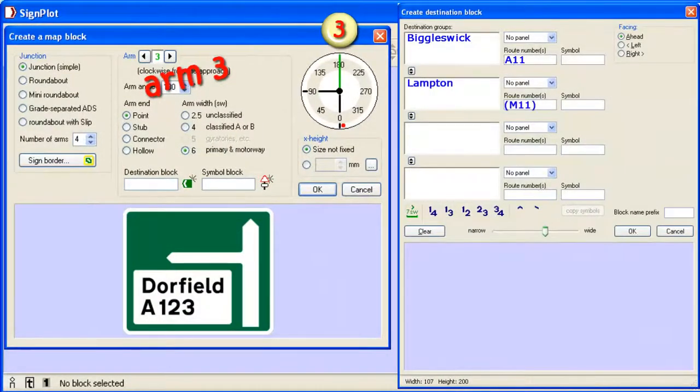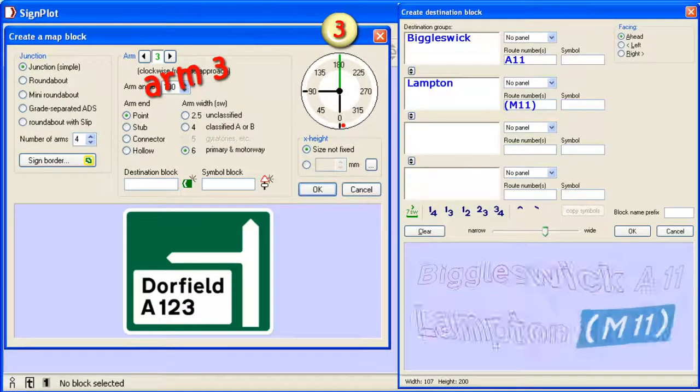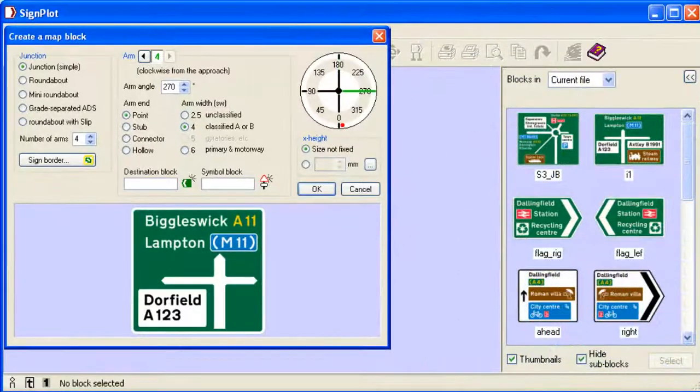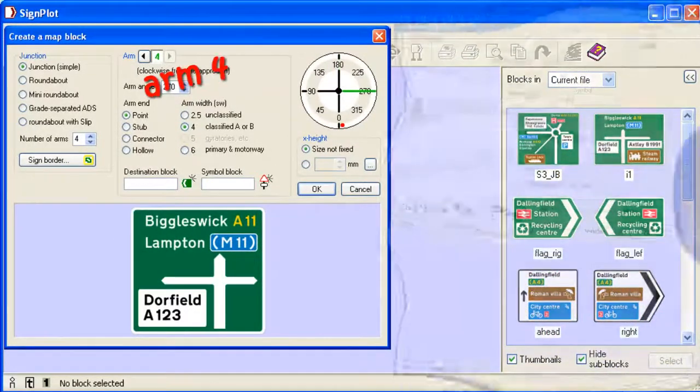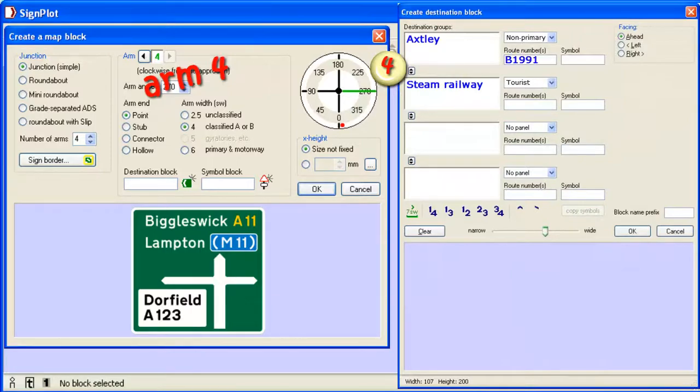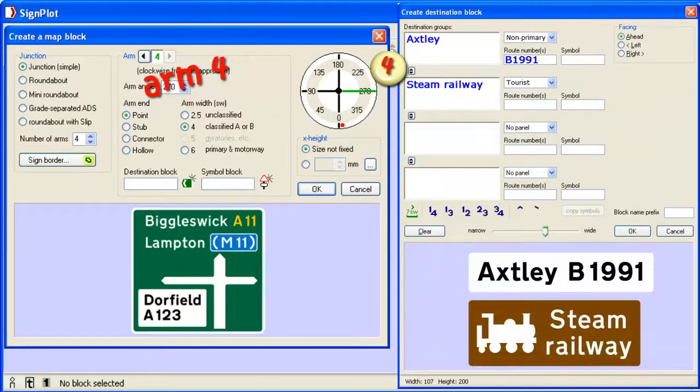Blue patches appear automatically for motorways. Tourist panels and their symbols are chosen from a list.